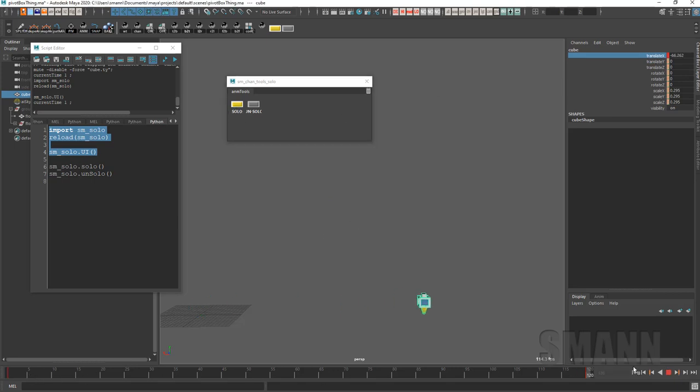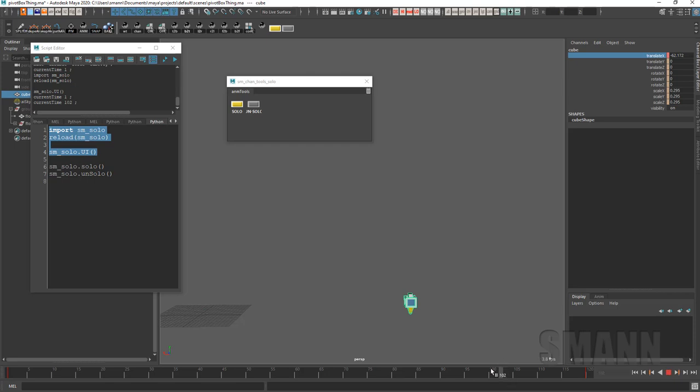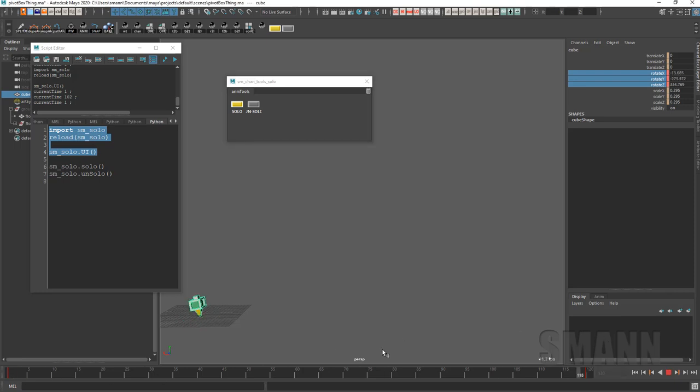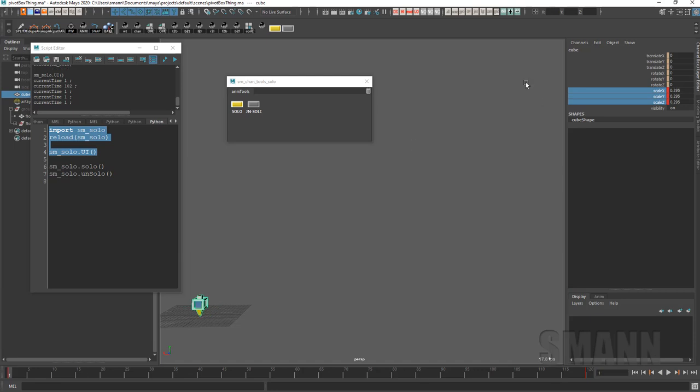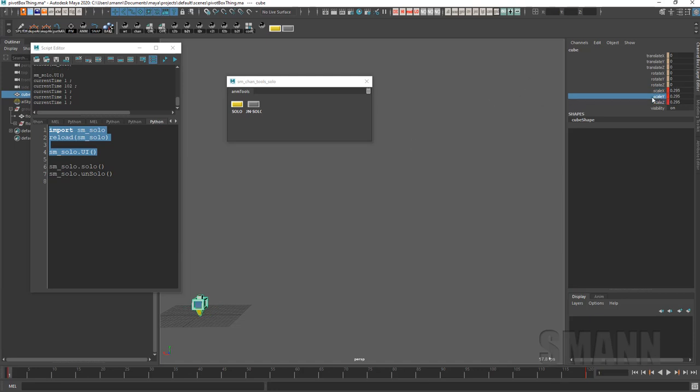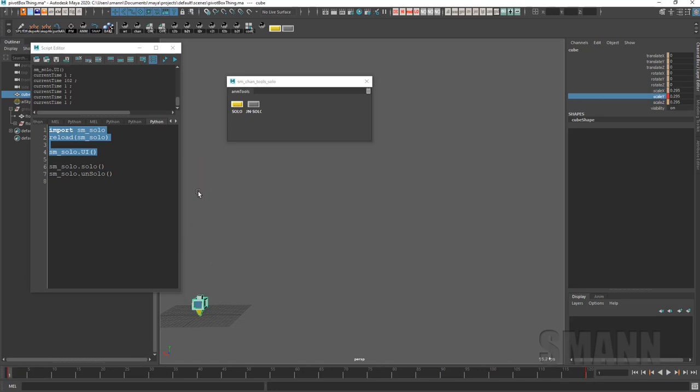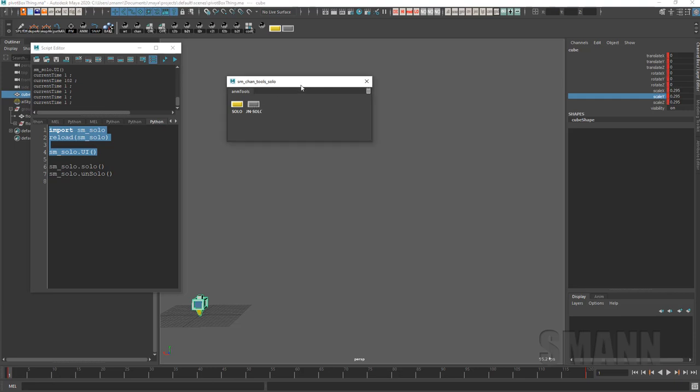So if I grab say all my rotates and solo, I'm going to get just my rotates there. Or if I just hold my scales I can get just my scales, or just an individual scale, sure I can do that too. And I can unsolo it as well.